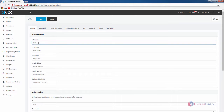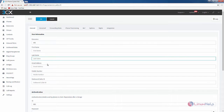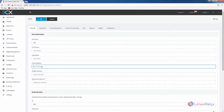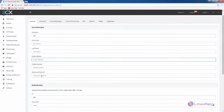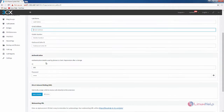Now you need to enter your extension number. I am going to give it as 161, and you can enter your first name and last name, and your email address for the notification. You can add your mobile number and outbound caller ID. I am going to leave those empty.